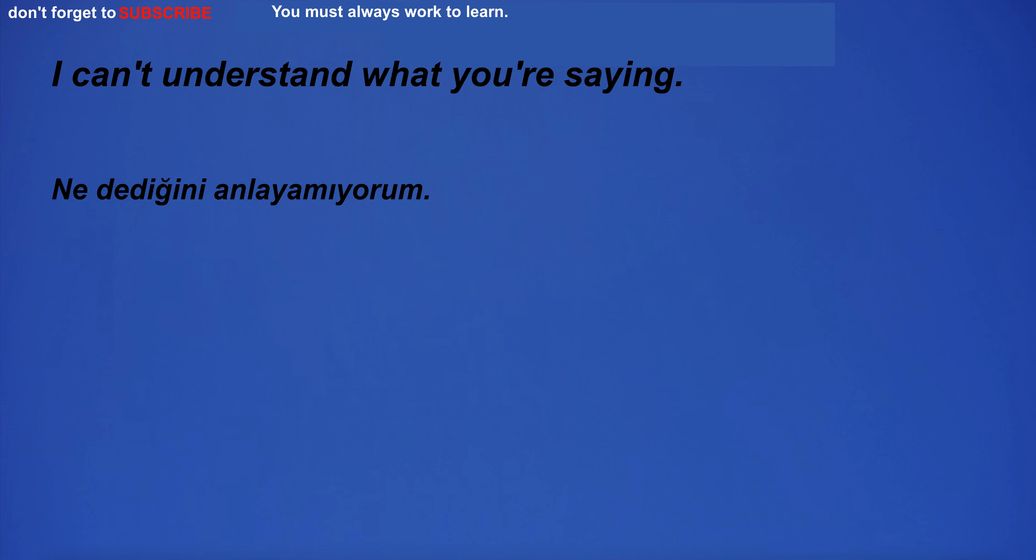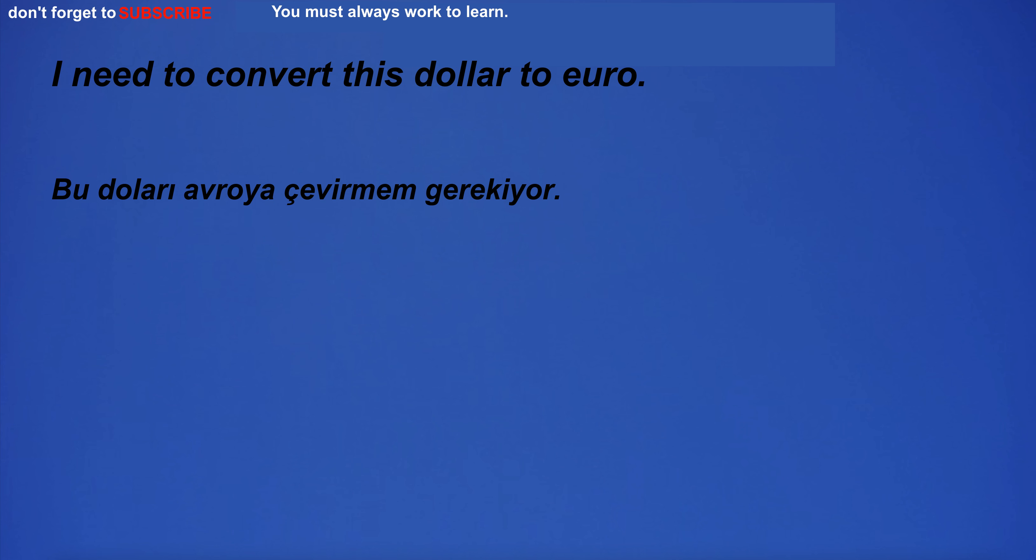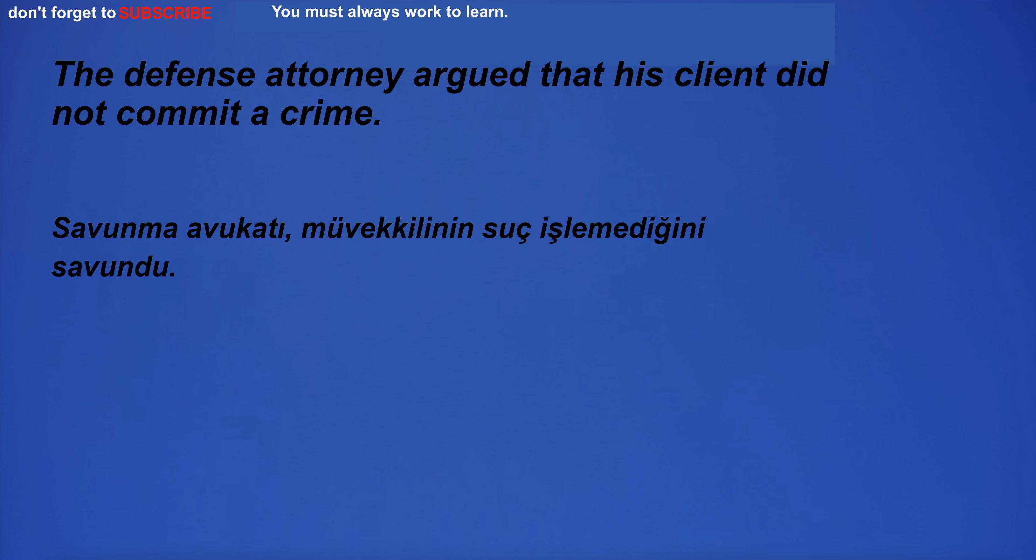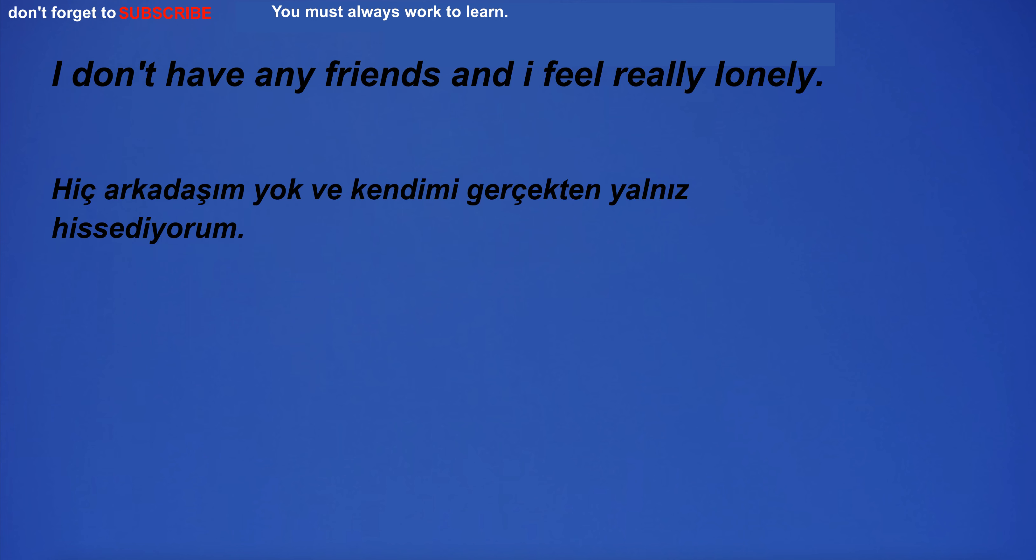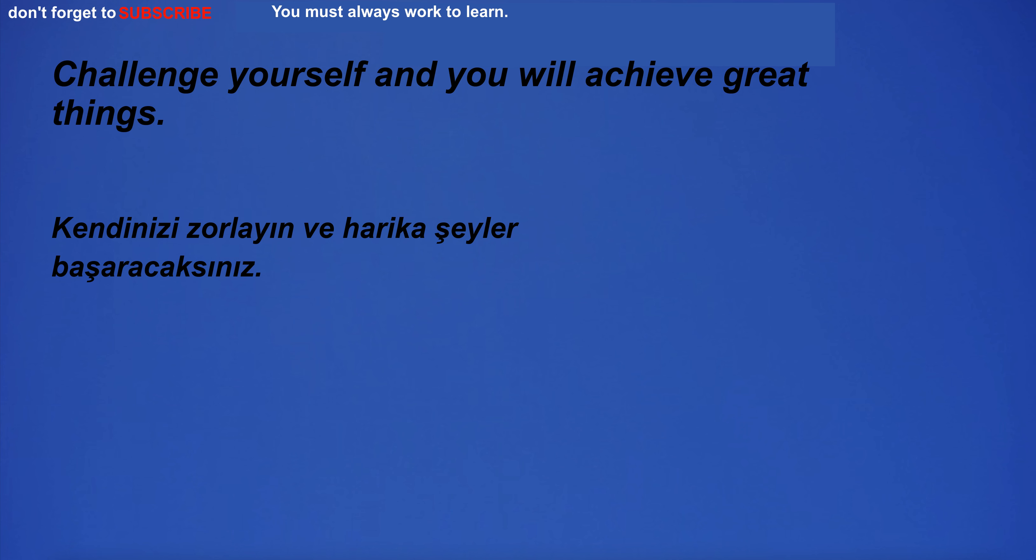I can't understand what you're saying. I need to convert this dollar to euro. I have a red car. The defense attorney argued that his client did not commit a crime. You go to the gym after work. I am going home. I don't have any friends and I feel really lonely.